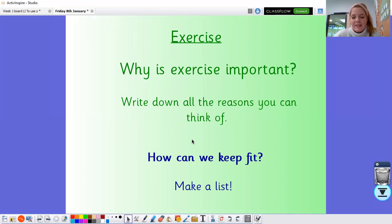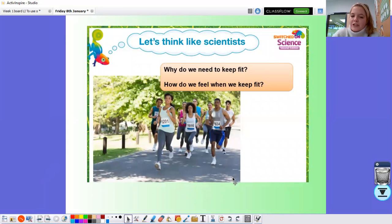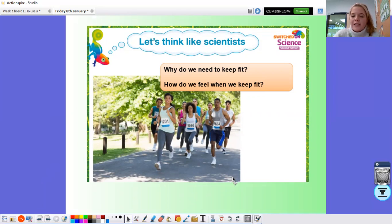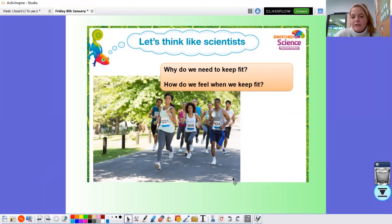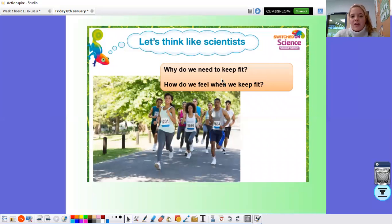I'd really love to see your lists of the ways you can keep fit — so if you'd like to email that in to us, that would be fantastic. Moving on to some more questions. We can see some runners here. We're going to try and think like scientists now, and think about why do we need to keep fit? And how do we feel when we keep fit? If you were to go for a bike ride, go for a run, or even do a bit of exercise at home, how do you feel when you keep fit? Do you feel really tired, or do you feel quite happy that you've done some exercise? Pause the video now and have a think about those questions.